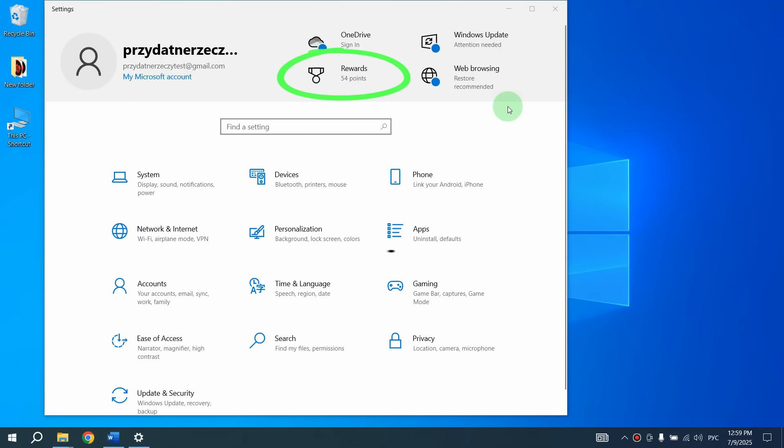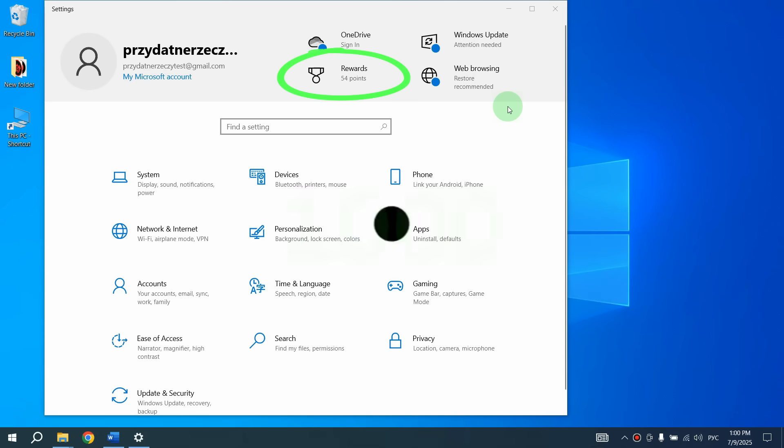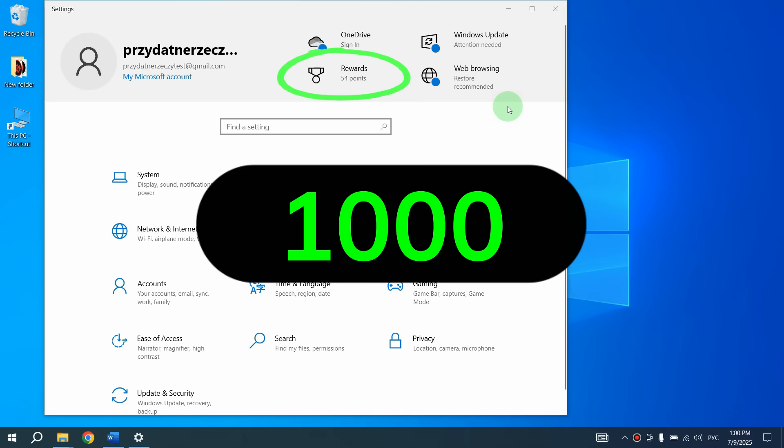For example, if you use the Edge browser, Bing search, or the Microsoft Store, points are added automatically when you use these services actively. To receive updates you need 1,000 points.